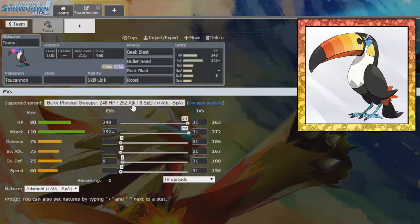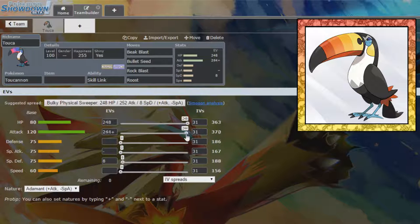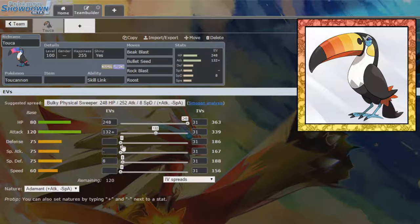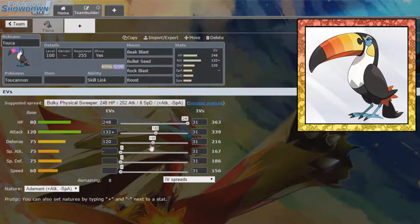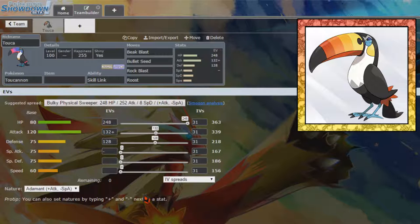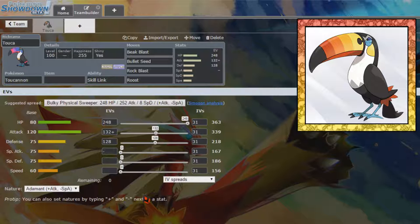So, max health, max attack looks like the way to go, but I think I'm going to slightly split our attack and defense. And my reasoning for this is, generally, we're going to want to use Beak Blast against physical attackers. With a physical move, they're going to get burned, and that's how we're going to go from there.